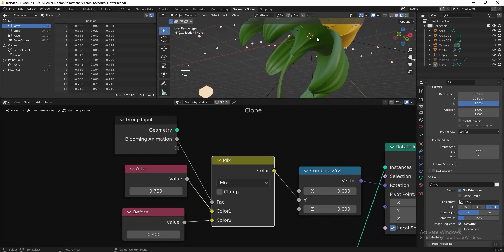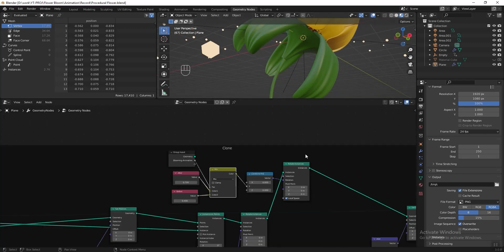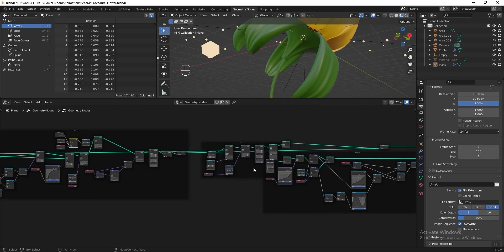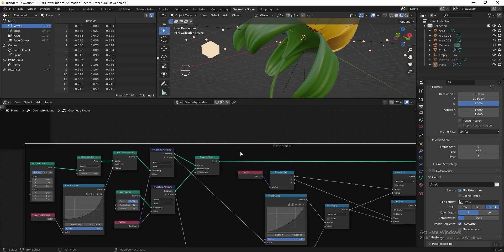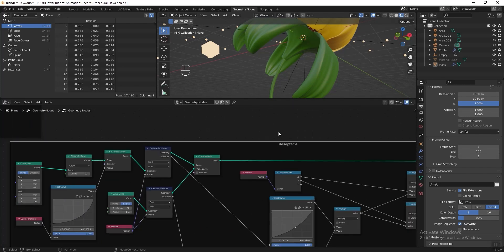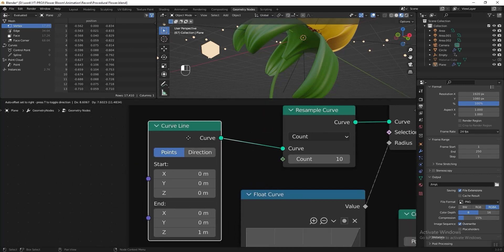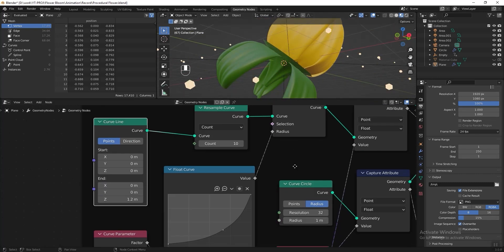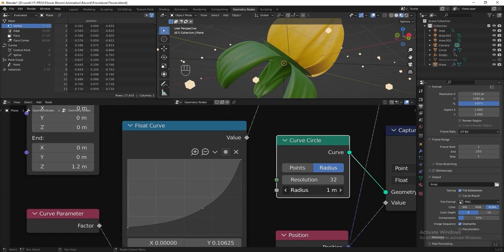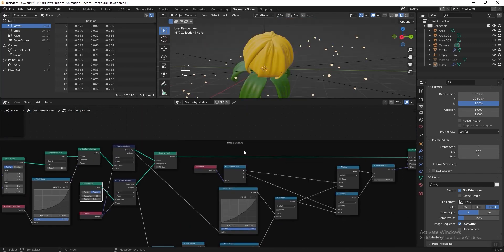I want to make the receptacle slightly longer and with a smaller radius. Go to the receptacle section, find the Curve Line, and increase the end of the Z axis to 1.2. Then find the Curve Circle and reduce its radius to 0.8.